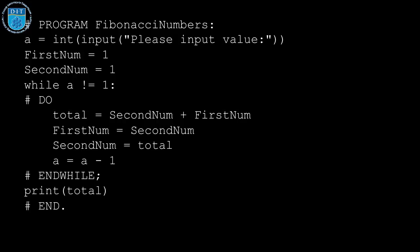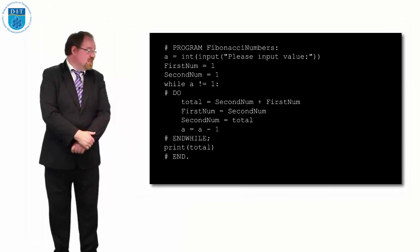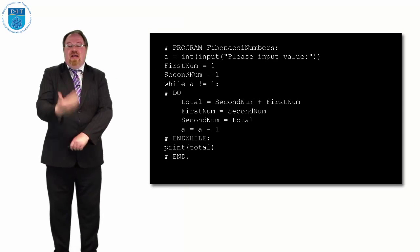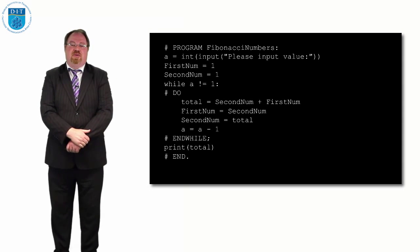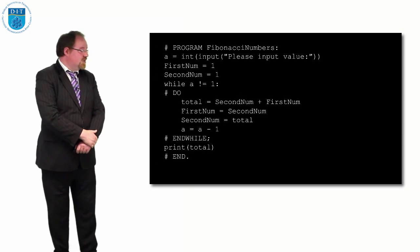And then we make the first number the second and the second the total. We decrement the counter by one and keep going around and then we print out. And if you download this code and play with it, you'll see that this gives us the Fibonacci numbers in the sequence.